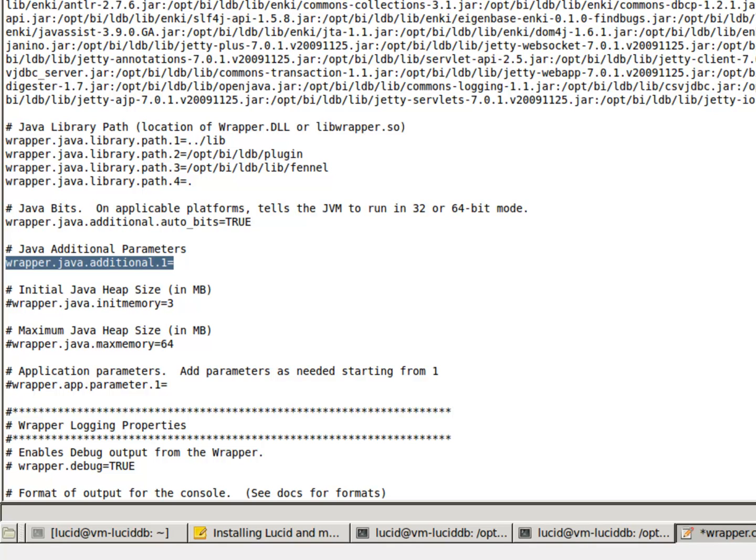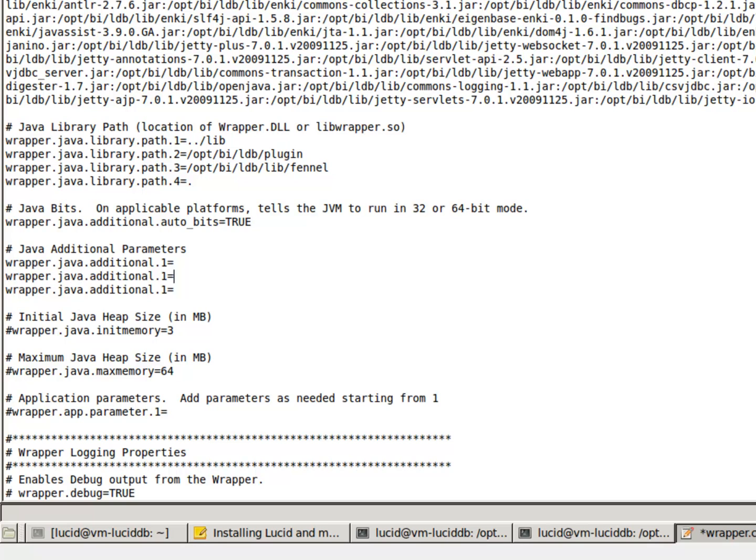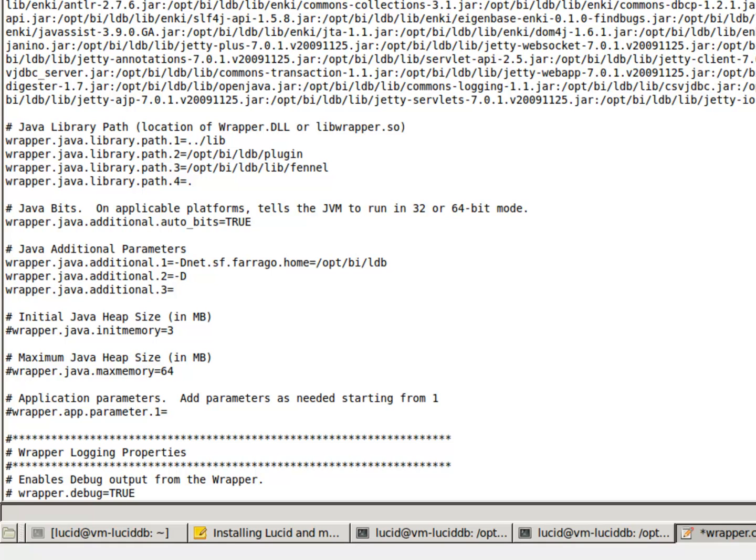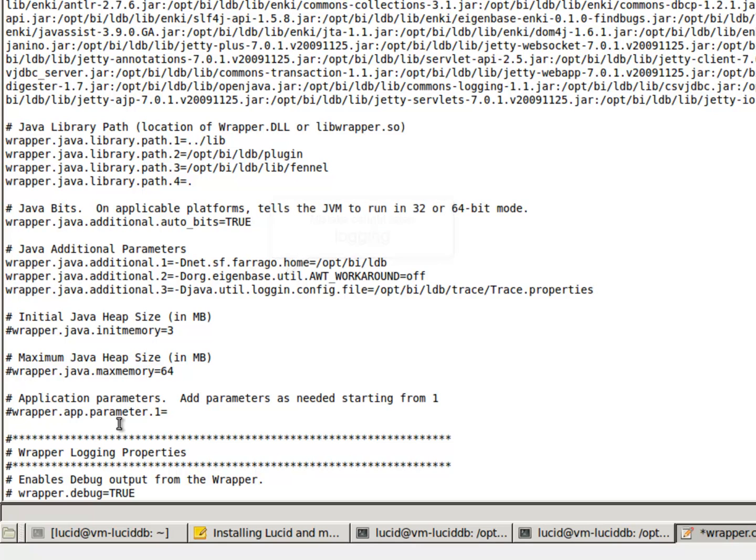There are a number of parameters that we need to add here. Three to be exact. The first one is for Virago. And we set it to the lucid db install directory. The second one. And finally, some logging.